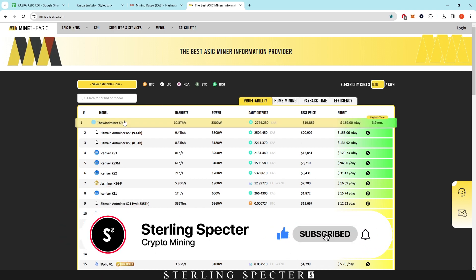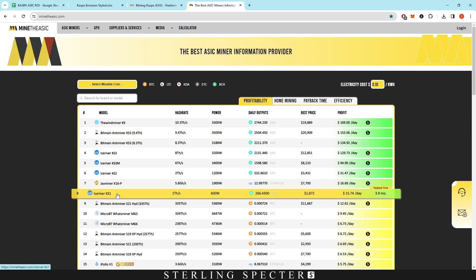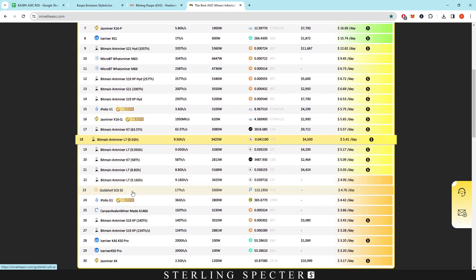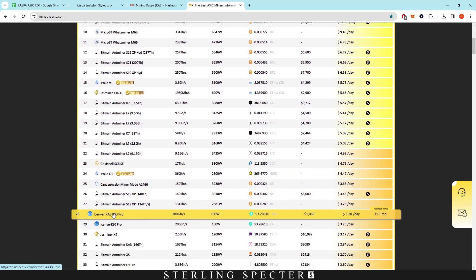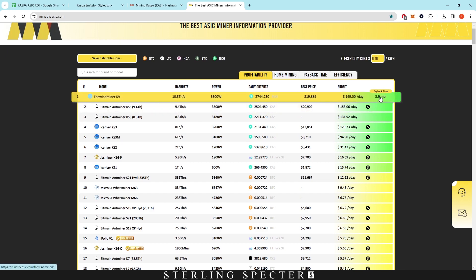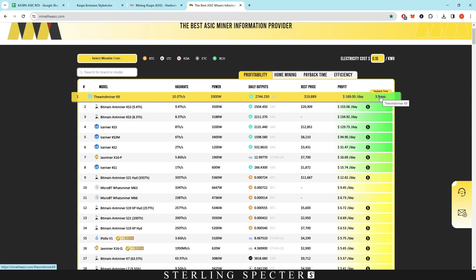Right now we've got a bunch of new ones coming online — the Windminer K9 and the IceRiver KS0 Pro. If we scroll down on MineTheASIC we can see it there. It does show ROI times here, but this is all very dependent on the price of Casper coin, and it doesn't necessarily take into account the emission schedule of Casper coin.